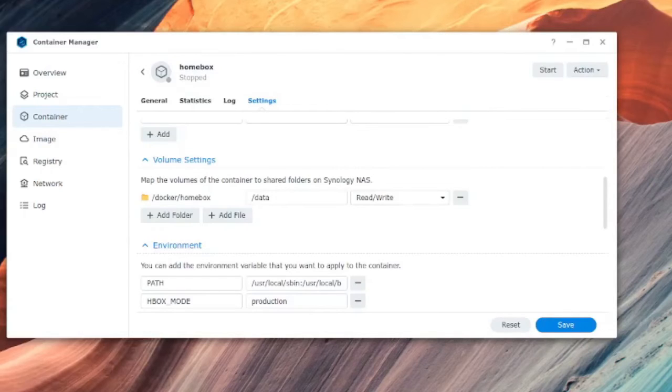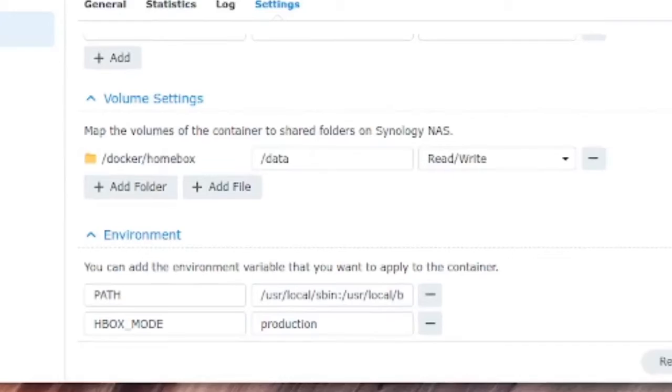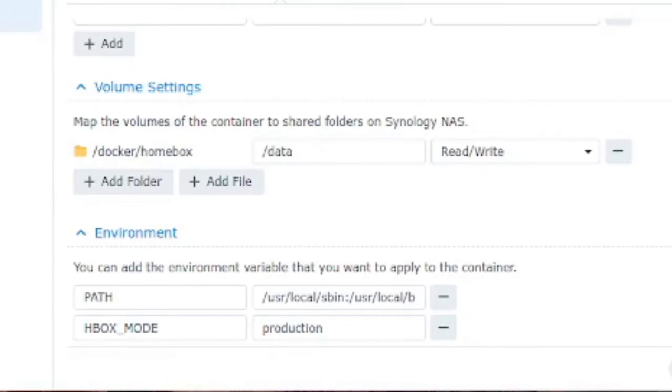Okay so click into the settings tab on the next screen and you're going to have an area here called volume settings. It says map the volumes of the container to shared folders on your Synology NAS.